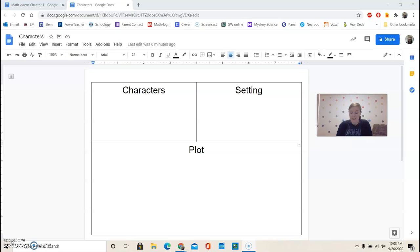The essential question that we're going to be focusing on while we read is, how do friends help each other? So right now,